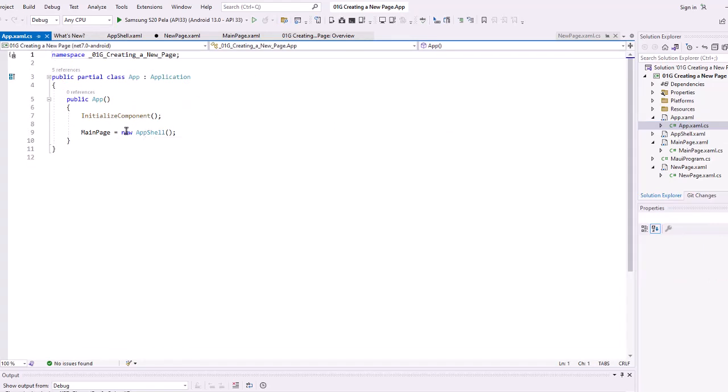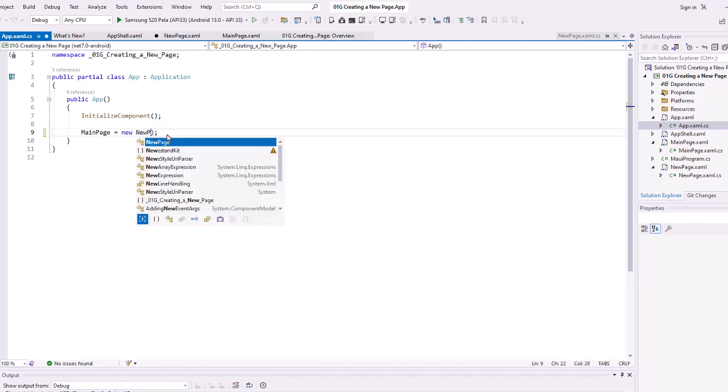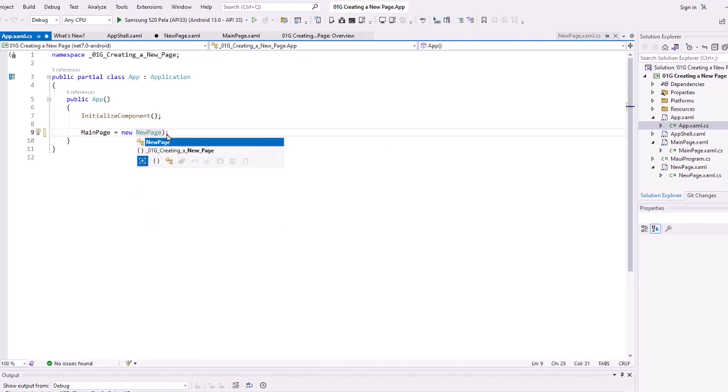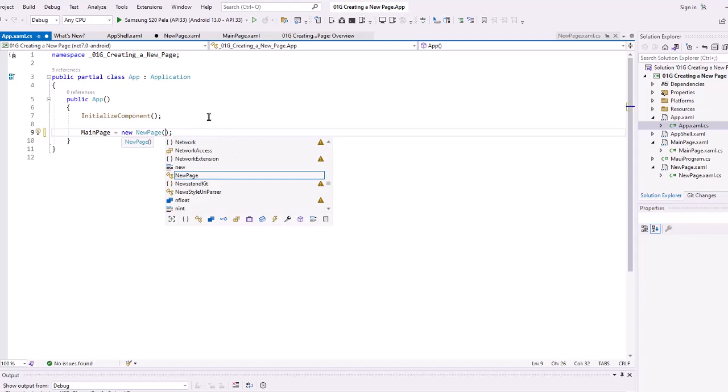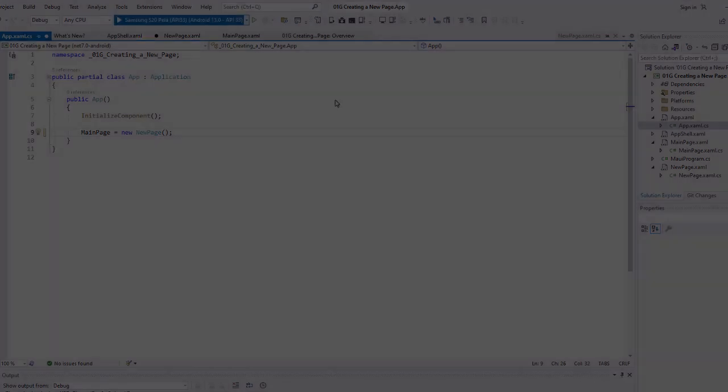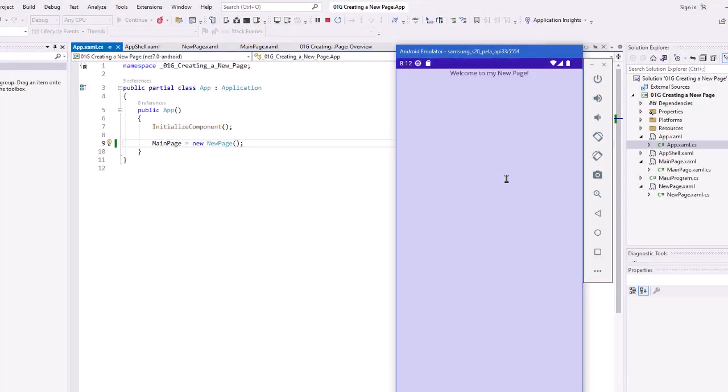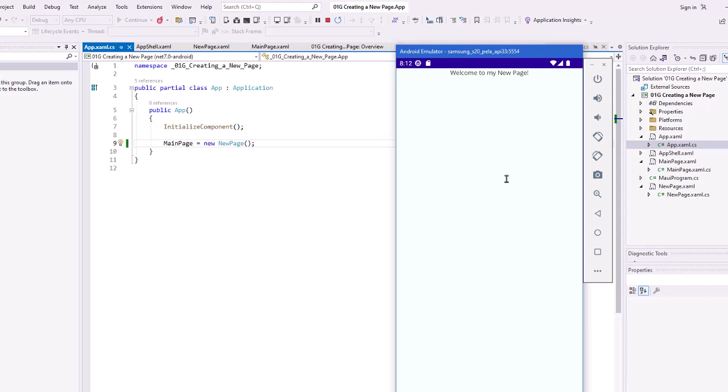We can say main page equals, instead of app shell, I could say new page. And again, I'm going to run. And there is our new page. Now by not using the shell, I don't get the navigation bar at the top. So this is great for like a single page, or if we want to do some just straight navigation between pages, changing the target in the app xaml.cs code is a great solution.